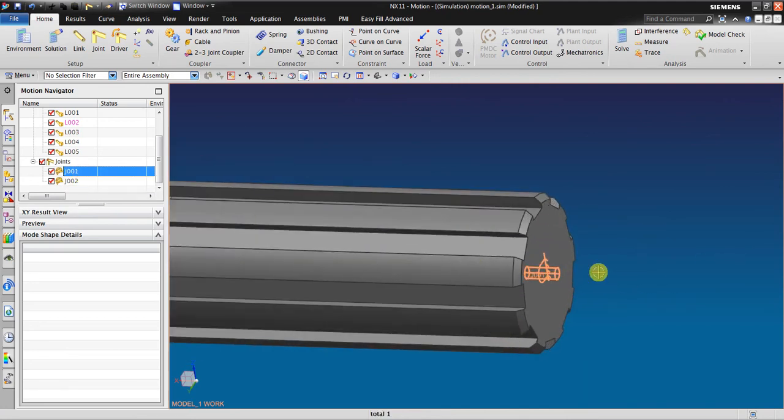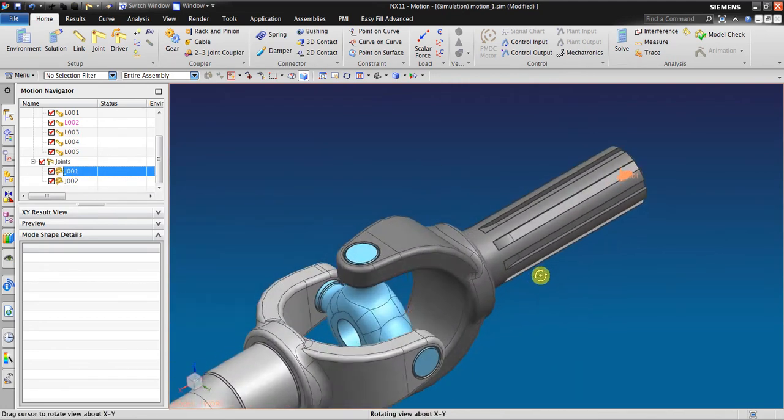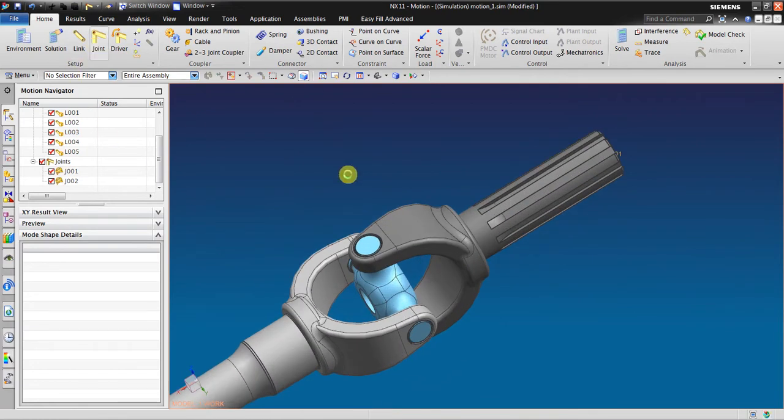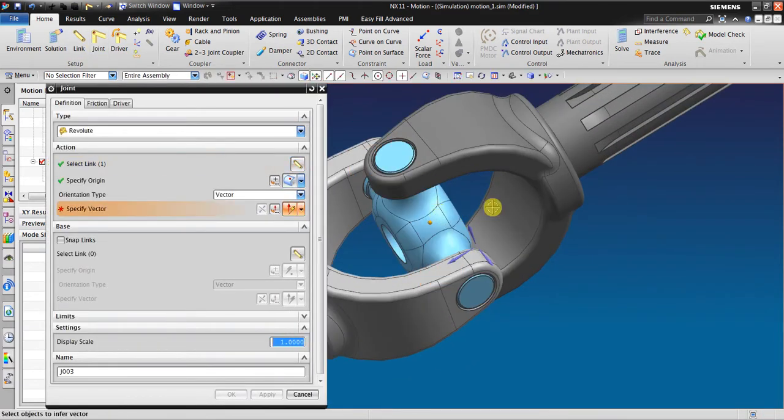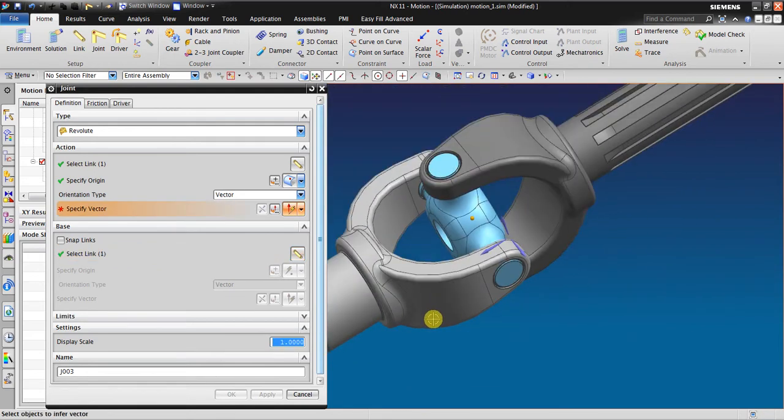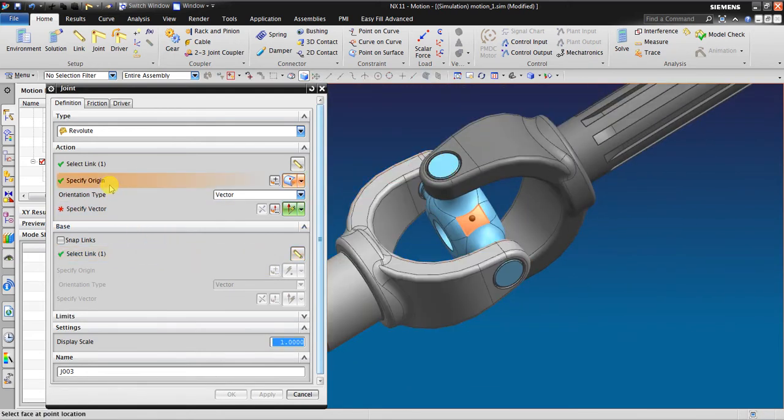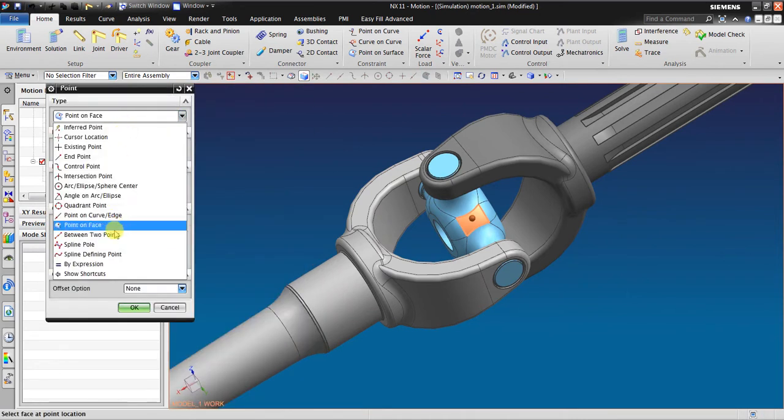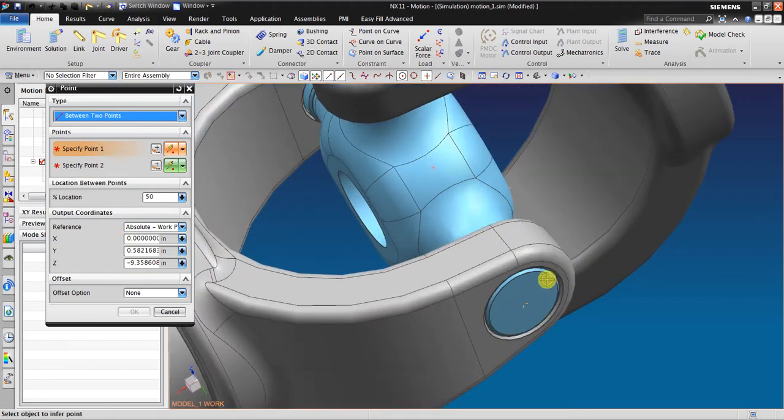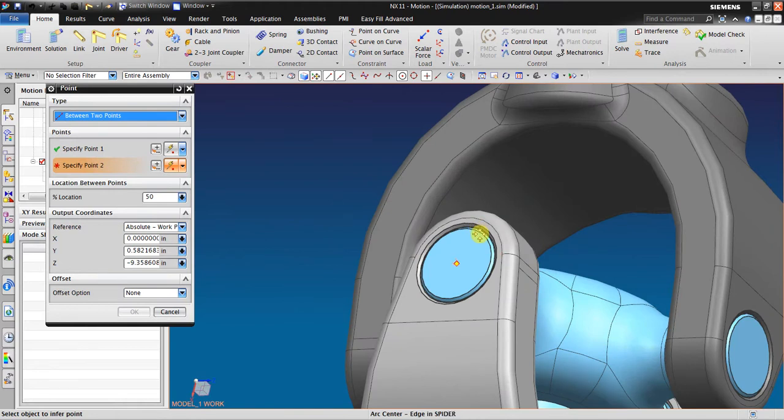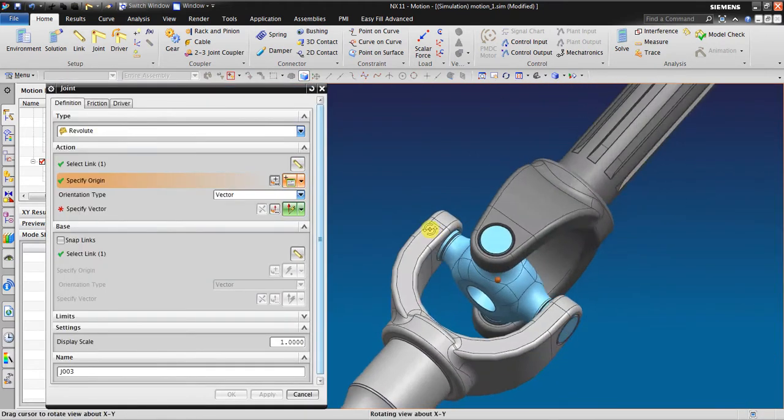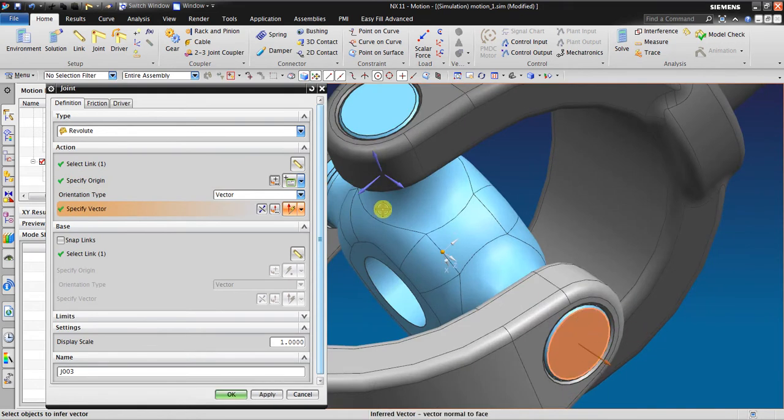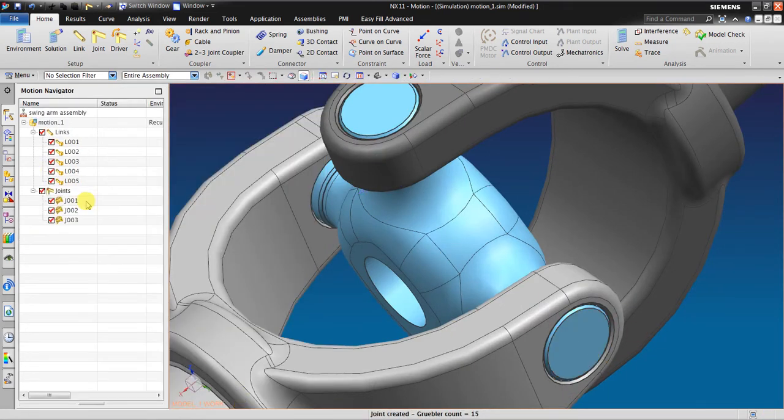The next step, click joints between the spider and also the base one in here. Specify origin. I'm going to use the two points method, between points. This end of points and this end of points, click OK. The vector I'm going to be perpendicular in this direction.